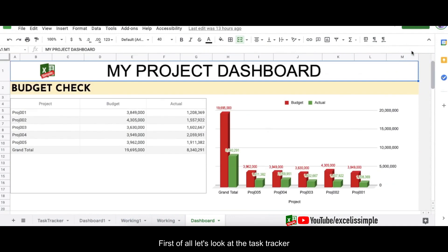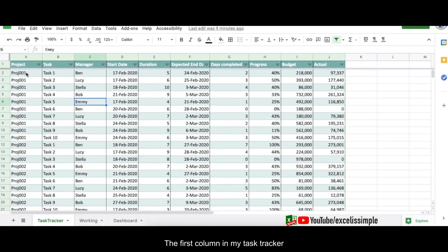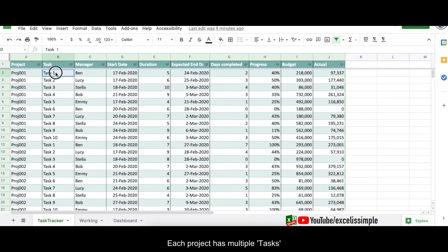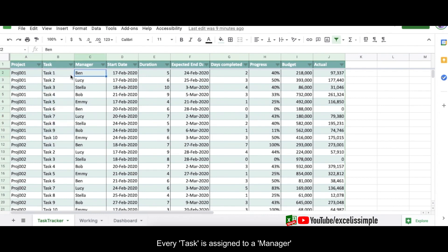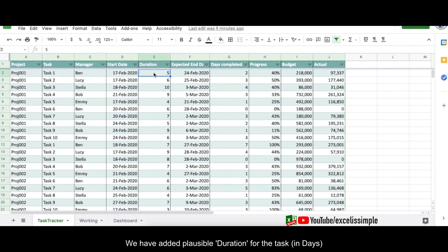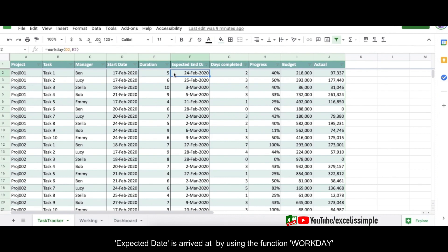First of all, let's look at the task tracker and try to understand it. The first column is the project and I've got five projects running right now. Each project has multiple tasks and each task is assigned to a specific manager. There's a start date for every task and we've added a plausible duration for that particular task. The expected date is a calculation using the WORKDAY function.